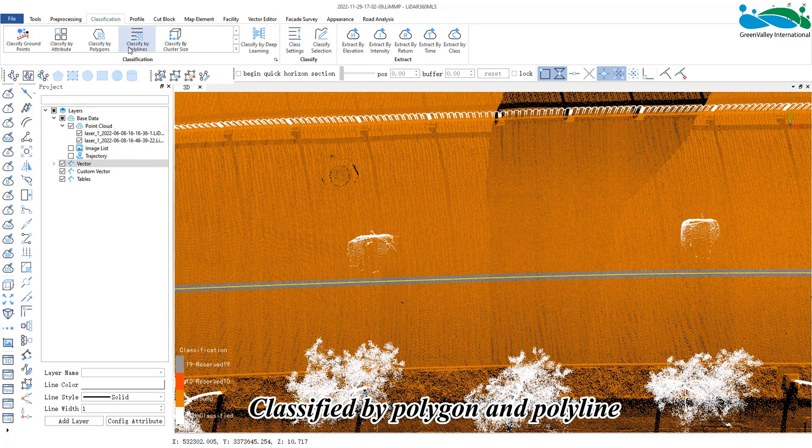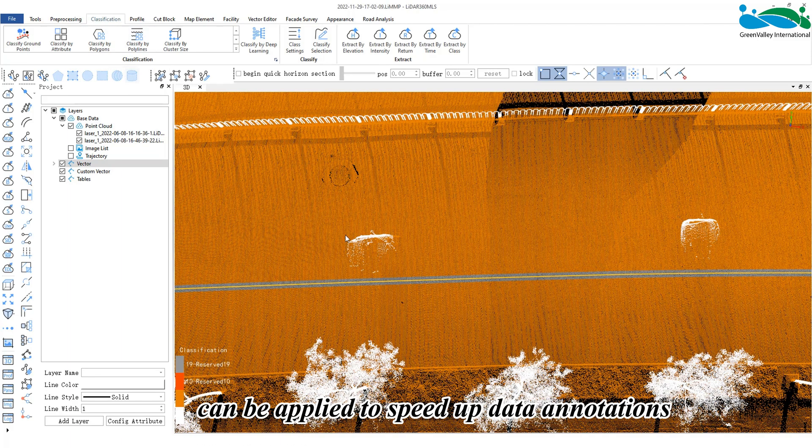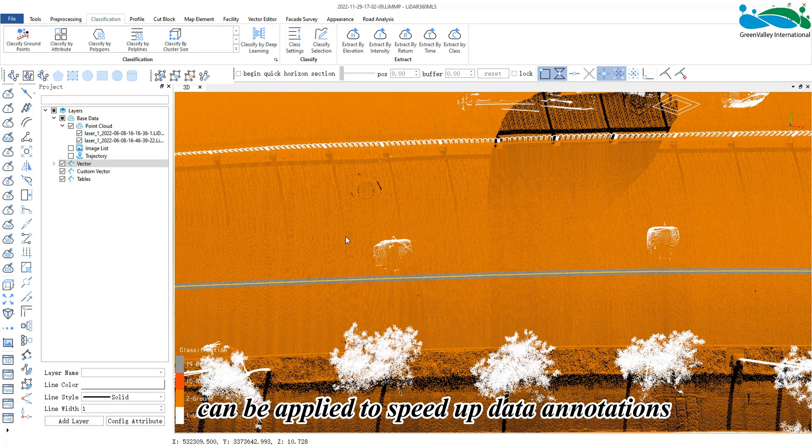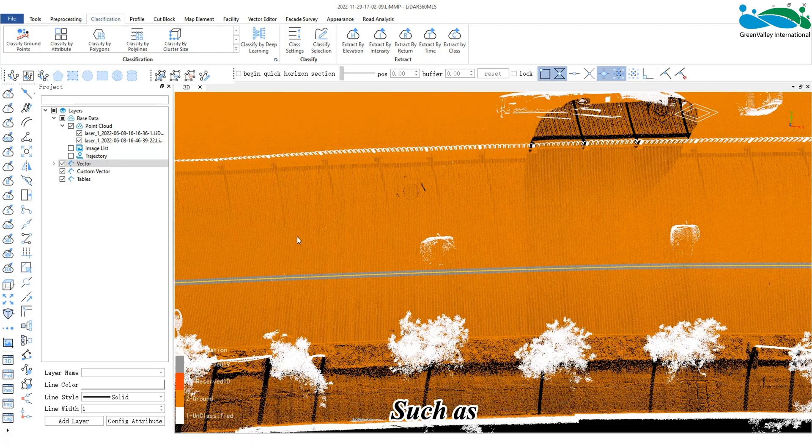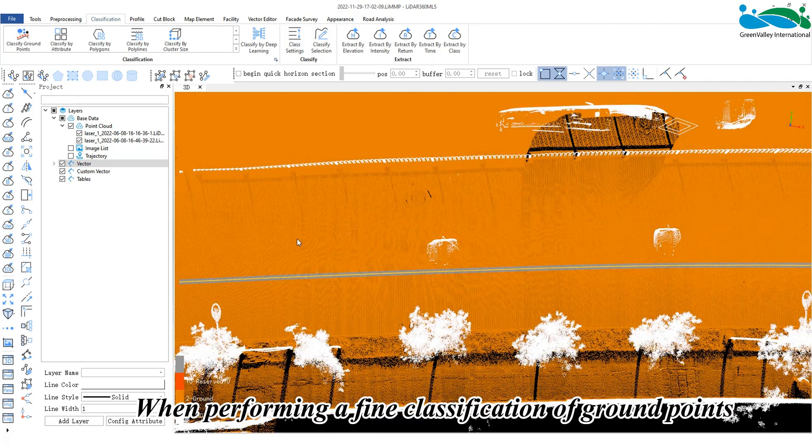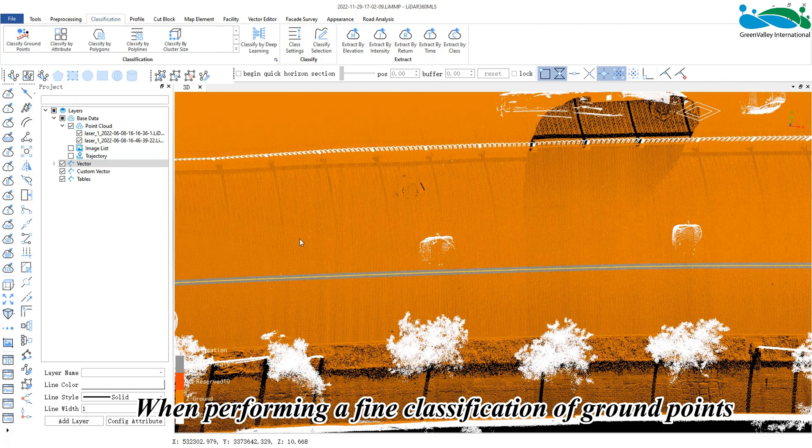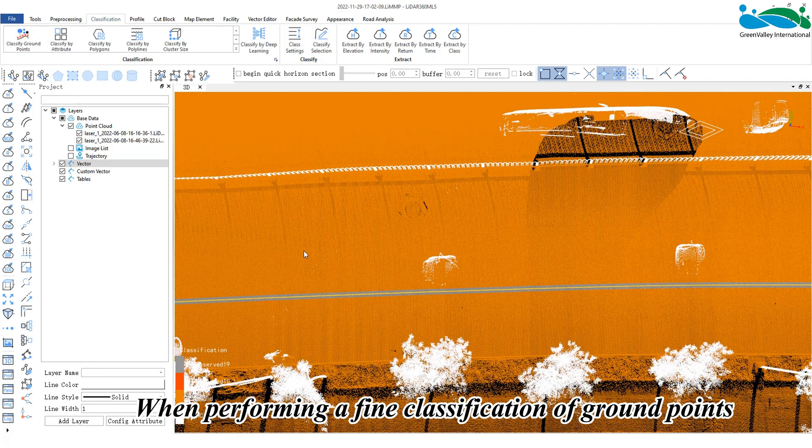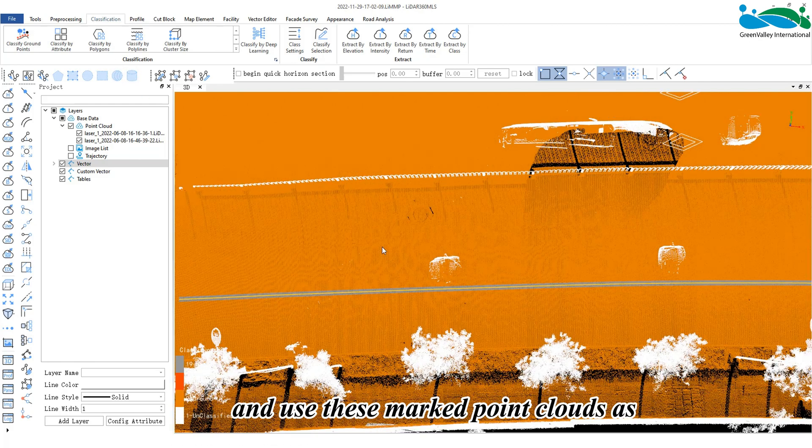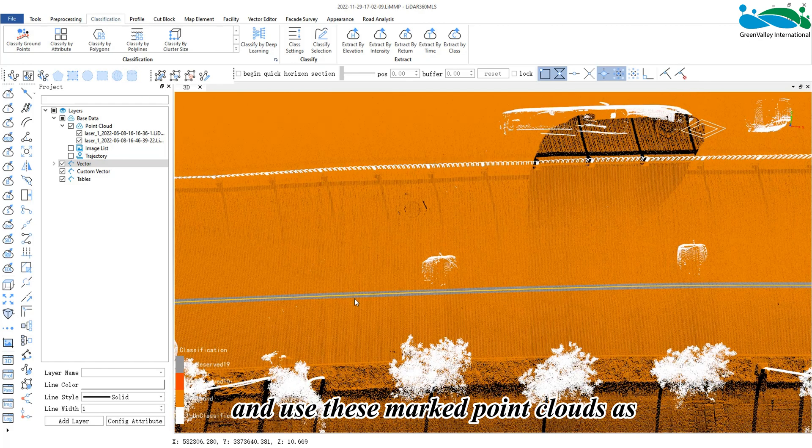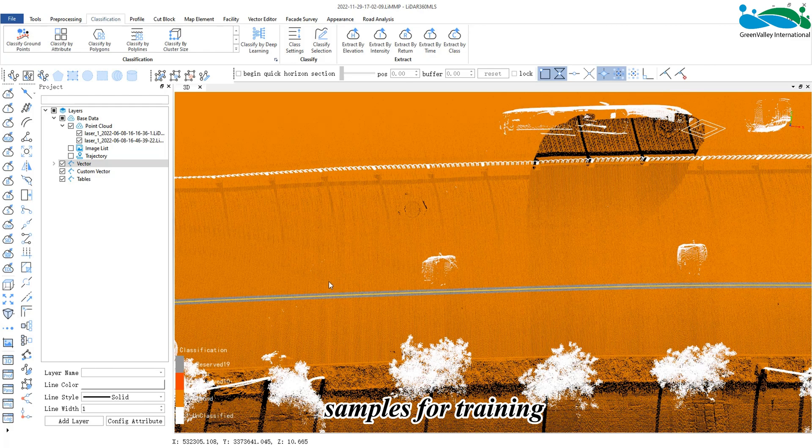Classify by polygon and polyline can be applied to speed up data annotations, such as when performing a fine classification of ground points. We can mark the point cloud according to the vector and use these marked point clouds as samples for training.